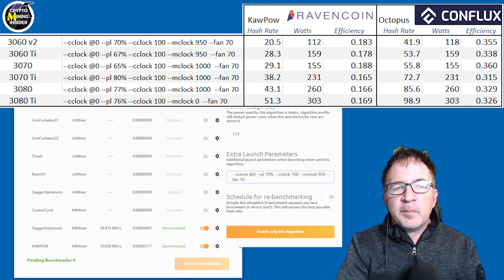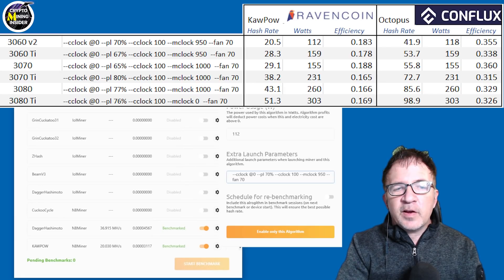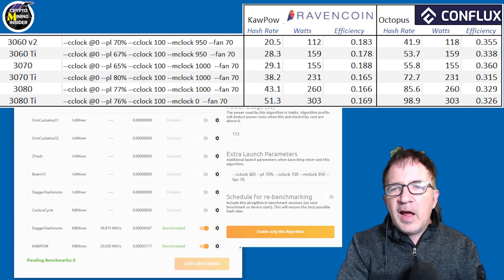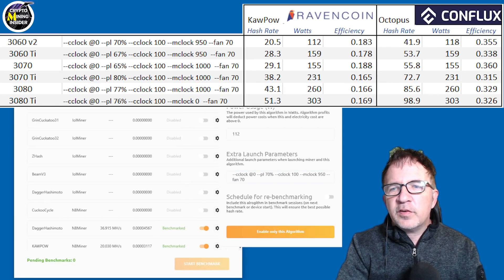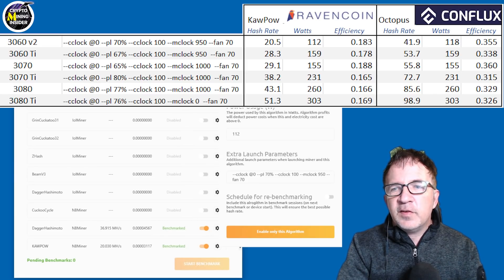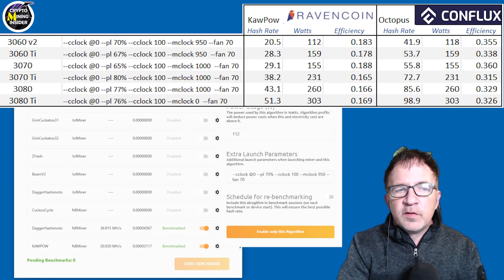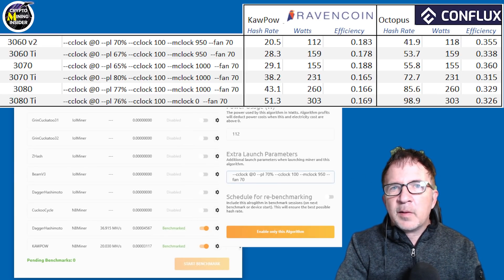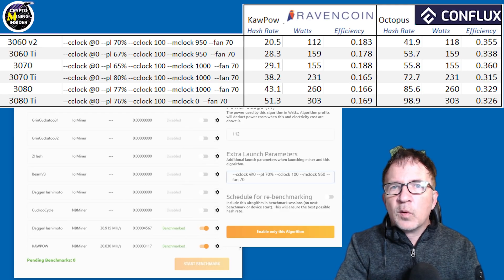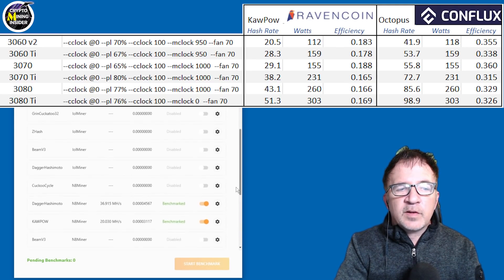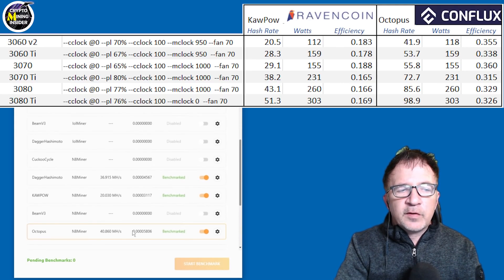It resets the core clock and kind of disables it again. And then I can start passing in new overclocking parameters. So I have a power limit of 70%, core clock offset of plus 100, and a memory clock of 950. And that matches what you're seeing in the very top row of the screen for my 3060 V2, because these are the overclocks that I passed in for that card.